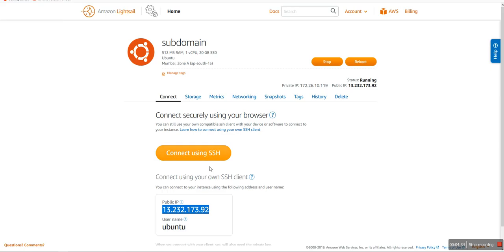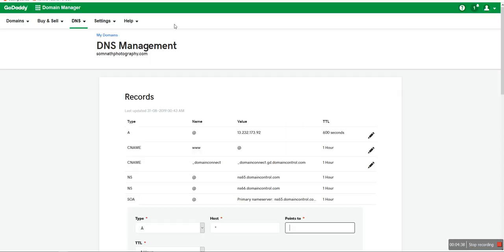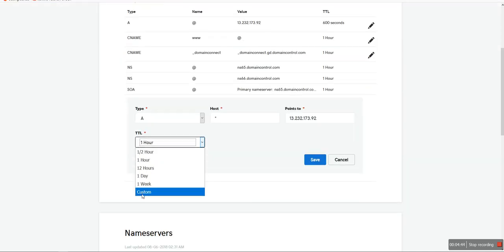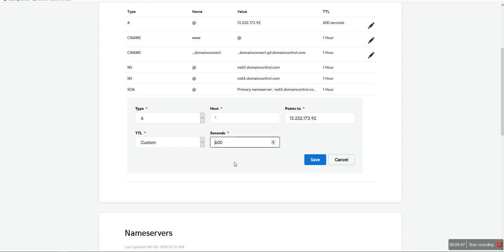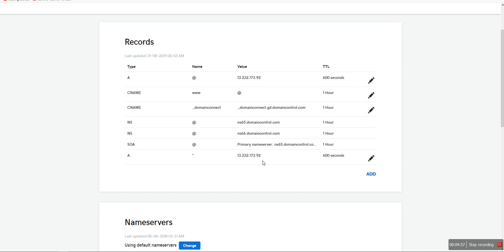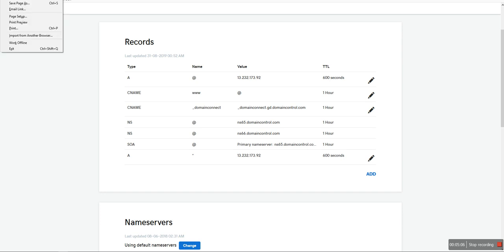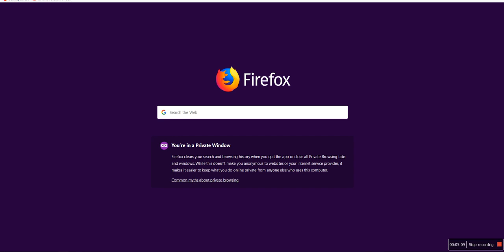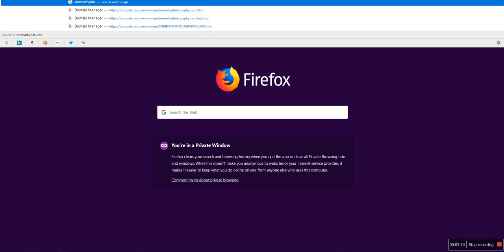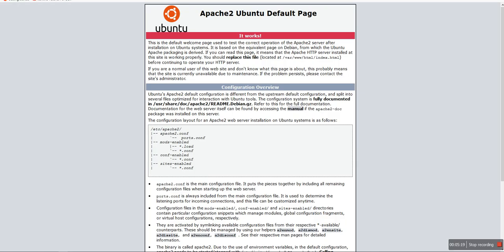I copy the IP address of the server and paste it into the DNS record. This will propagate much faster. I save that configuration — you can check that the record is already added.